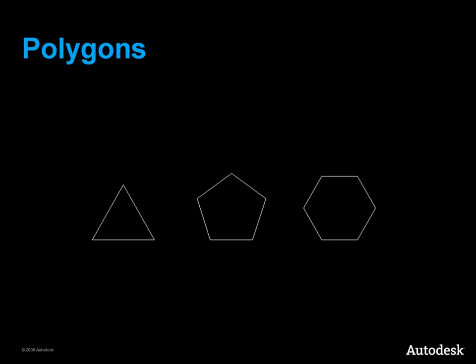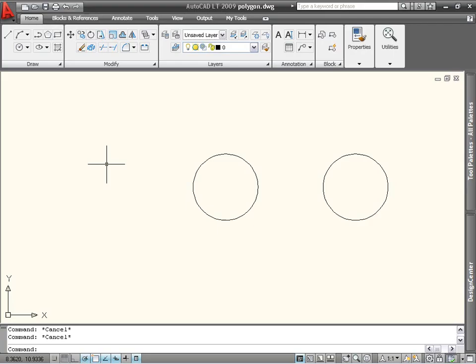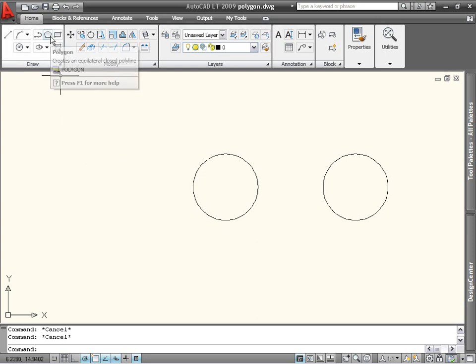Polygons are closed polylines with equal length sides and angles. The polygon command is the easiest way to create equilateral triangles, squares, pentagons, hexagons, and so forth. The polygon command is also available on the draw panel of the home tab.